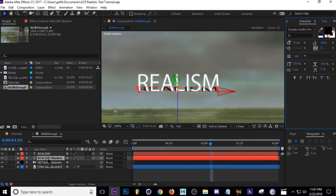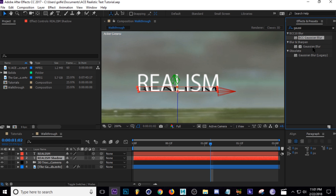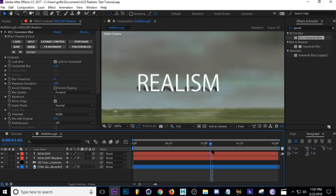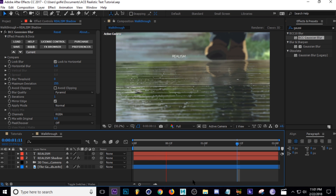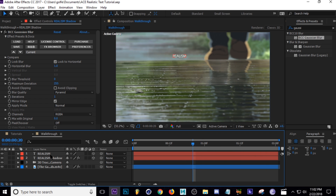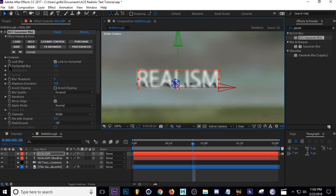Next I'm going to add a Gaussian blur to our 'realism shadow'. Go to Effects and type in Gaussian. I'm going to use BCC Gaussian Blur, but the built-in Gaussian Blur works fine too. Turn it down to about 1. Now we need to animate the blur on the white text — because if you play this through it doesn't look natural, since the text is deep in space but not blurring correctly. So we need to add Camera Lens Blur to our main text.